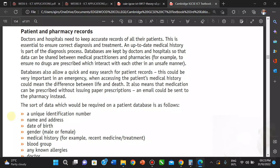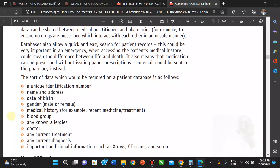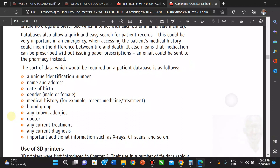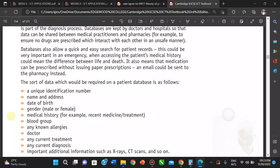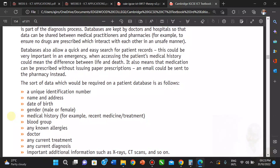The data required on the patient database includes: a unique patient number assigned by the hospital, the patient's name and address, date of birth, gender, medical history, blood group, allergies, doctors who have been handling the patient, current diagnoses, and additional information like CT scans and X-rays. This brings us to patient identification — barcodes or wristbands can be used to access patient records. There is a barcode on the wristband used for this purpose.